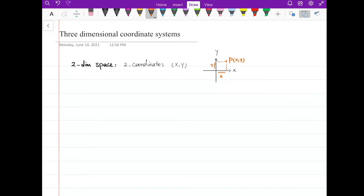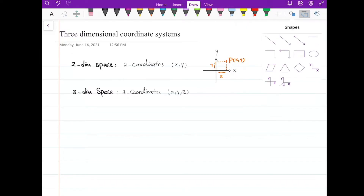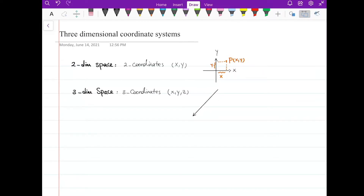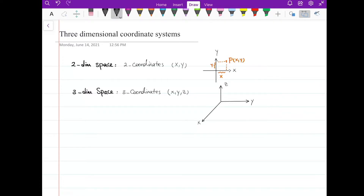We're going to have a similar situation, but in 3D. For three-dimensional space, we're going to use three coordinates for every point — ordered triples: x, y, and z. We have a space shown by three axes: the x-axis, y-axis, and z-axis. Always label your axes — it's very helpful. Every point P in here has three numbers, three coordinates: A, B, and C. The corner is the origin.